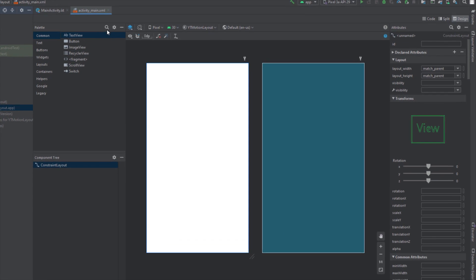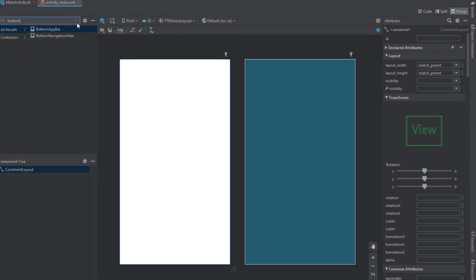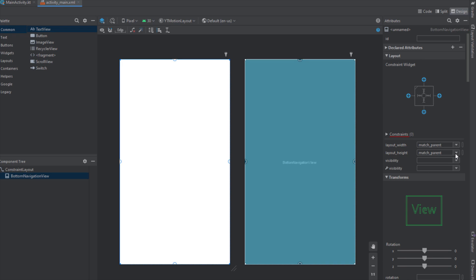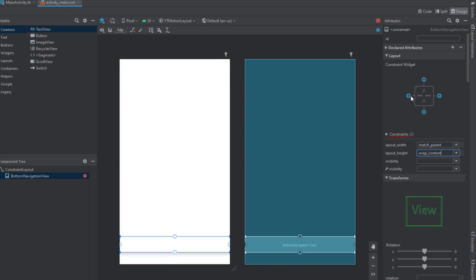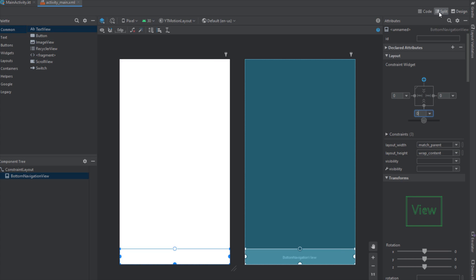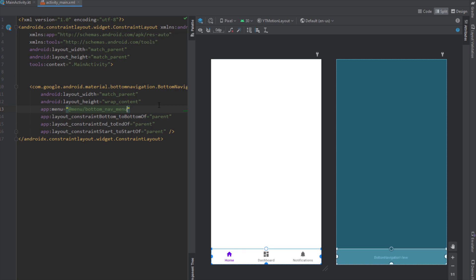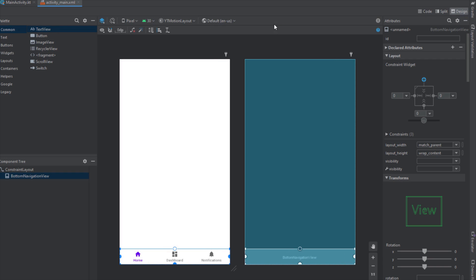We're going to start by adding a BottomNavigationView — let's just drag and drop that here. For the height I'll select wrap_content for now, and I'm going to constrain it to the left, right, and bottom with zero margins. Then I'll add our menu: bottom_nav_menu. This is how it should look.